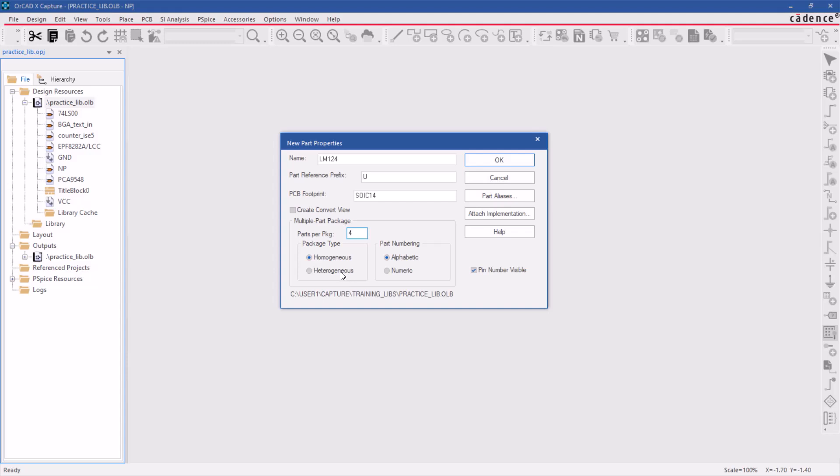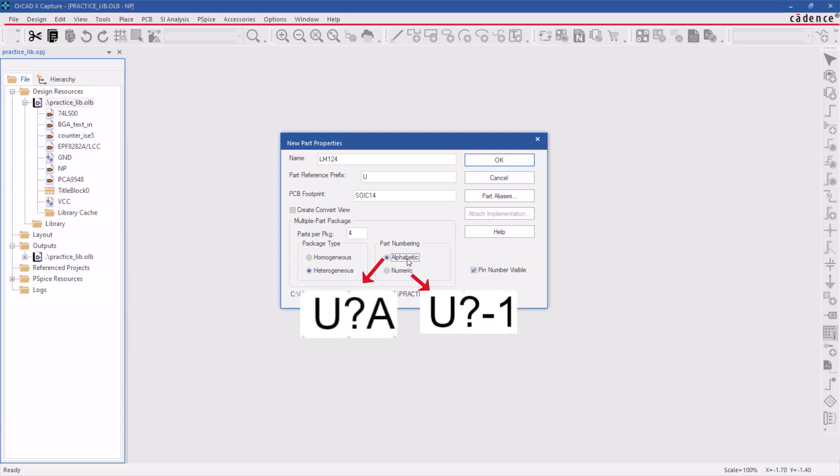Select the package type heterogeneous. This implies that the package will contain 4 gates, and each of the gates is asymmetrical or unidentical. Select the part numbering, which will be alphabetic or numeric, and the pins will be visible on the schematic symbol when used in a design.